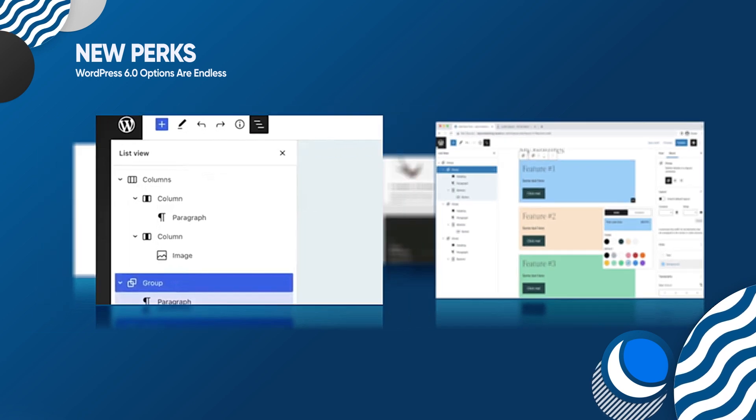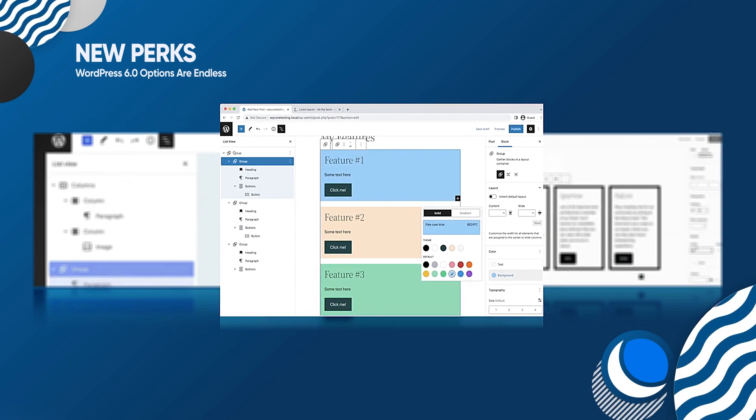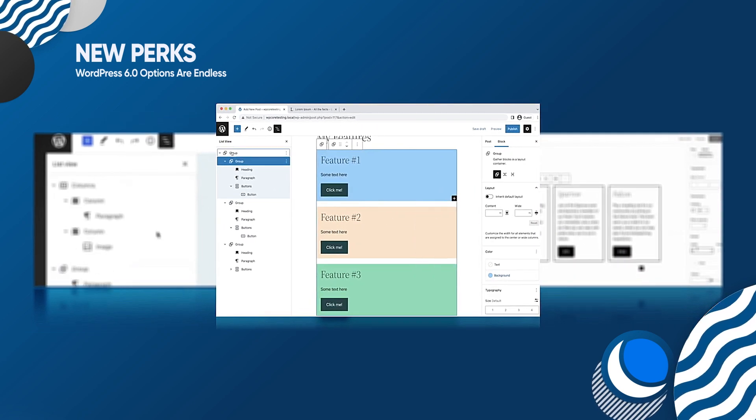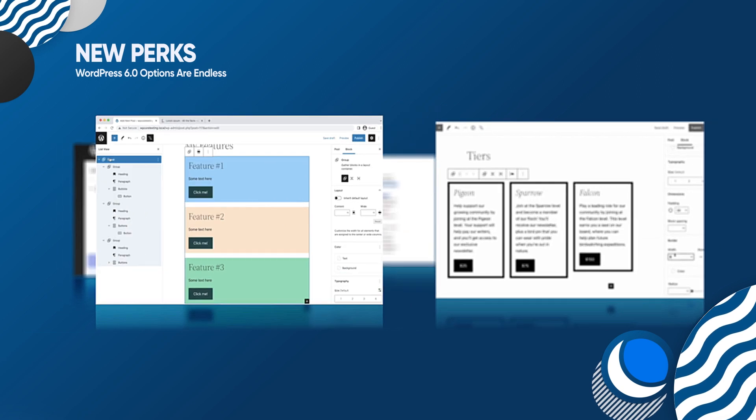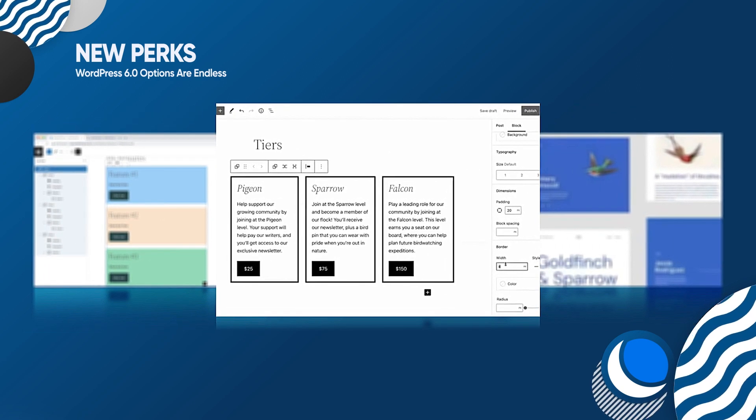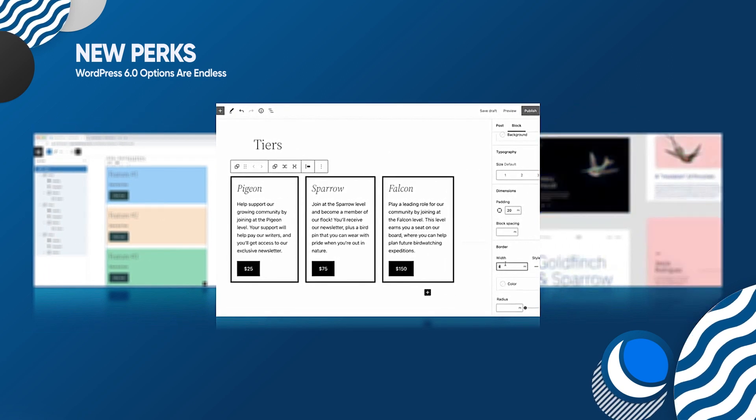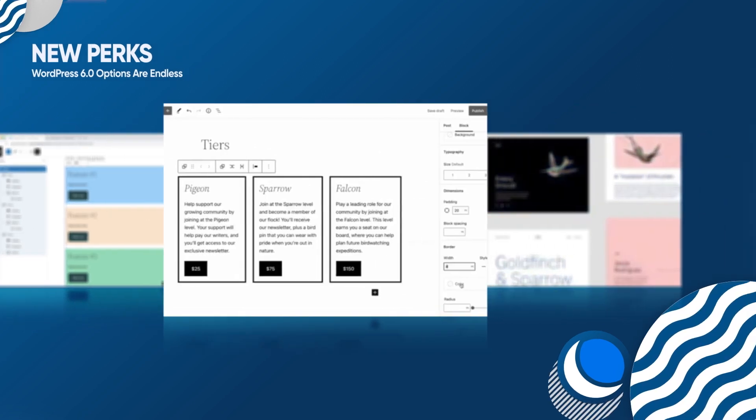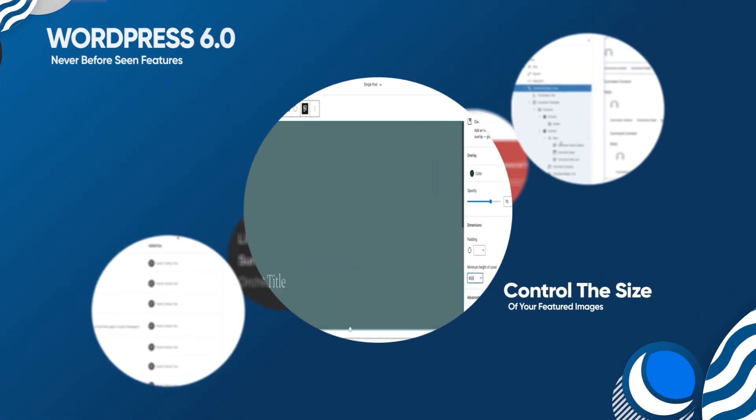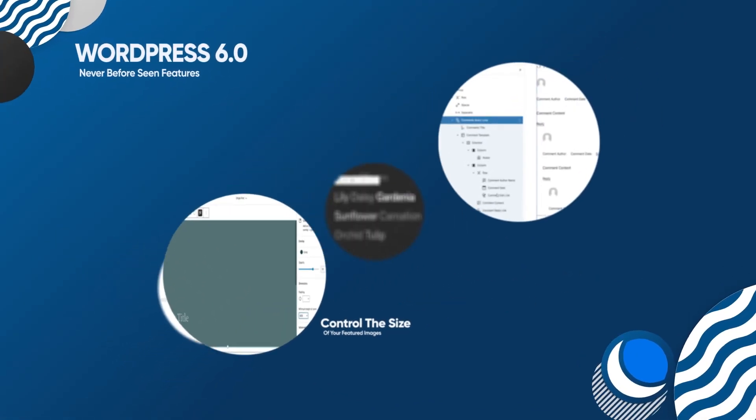Refined design tools: explore a new color panel, transparency options, more group block variations, and control the exact size of your featured images.